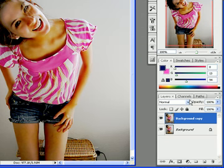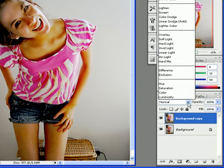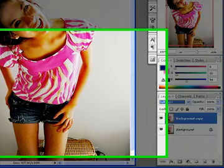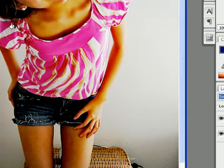After you do that, you're going to change the mode to Soft Light, and it'll look like this — it'll be a little darker.